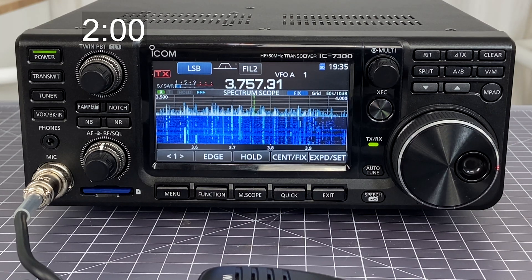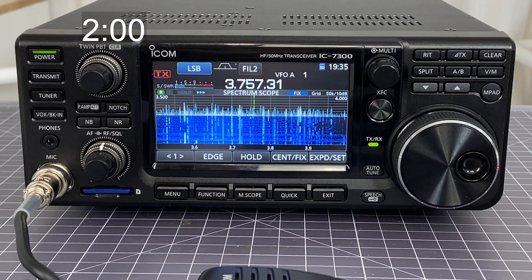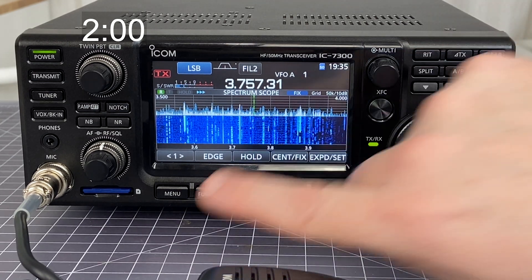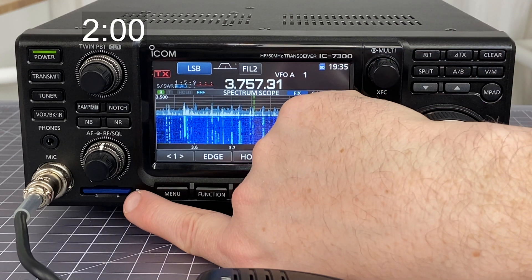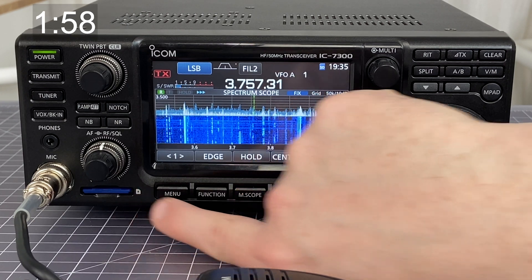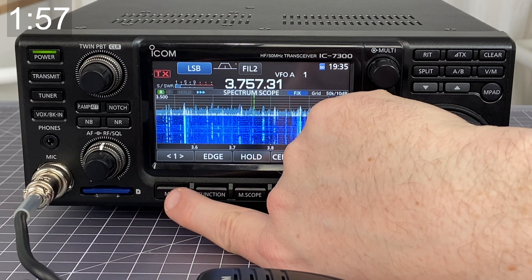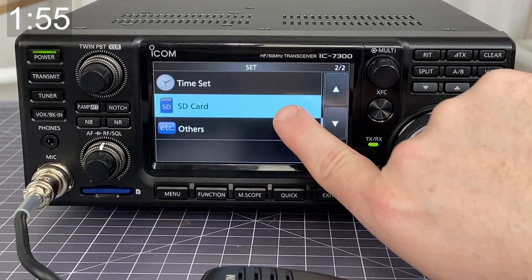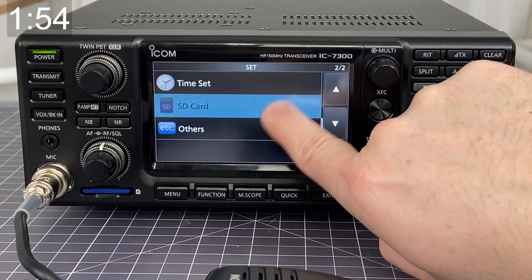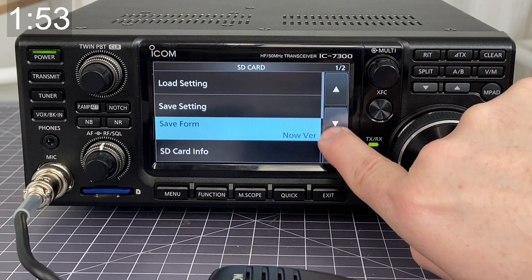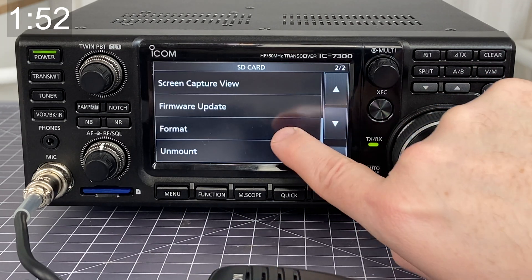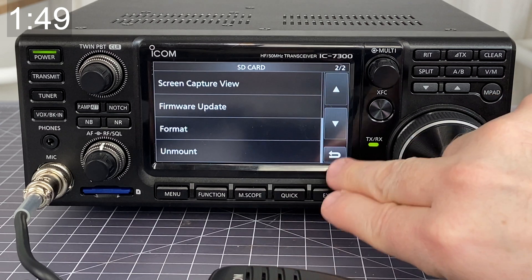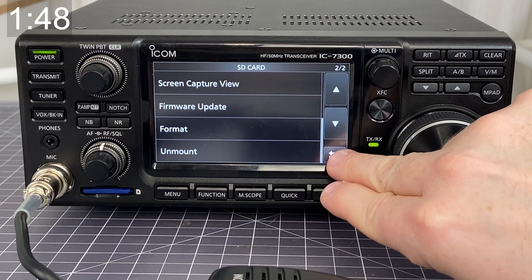You're about to make a really awesome contact, and you want to record it for posterity. So how do you do it? The first thing is make sure that you have an SD card in the machine. Then you're going to want to go to Menu, Set, SD card, and make sure that you have previously formatted the card. If it's already formatted, you don't need to do this ever again.